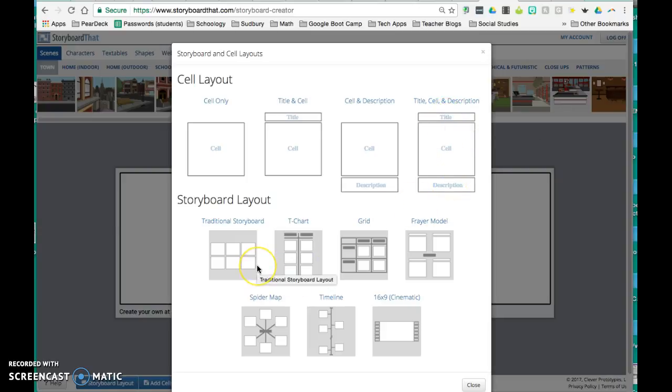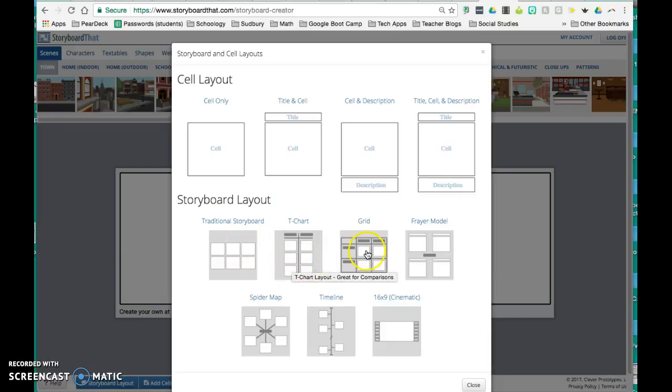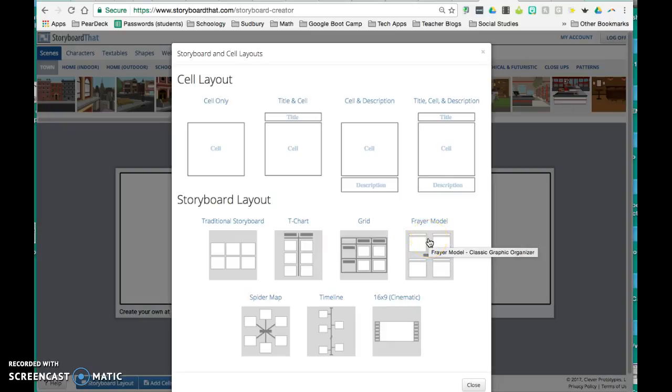There are also six storyboard layouts. The traditional storyboard, the t-chart, a grid, the fryer model,